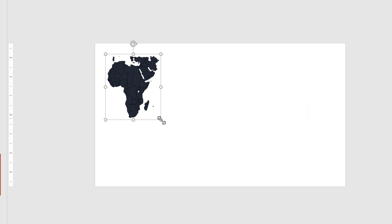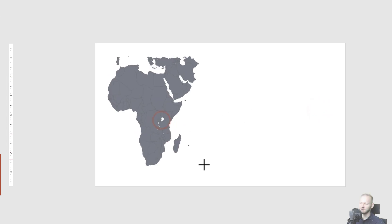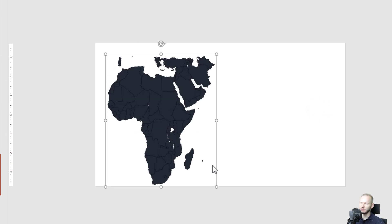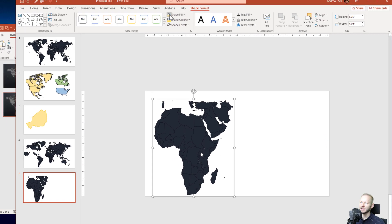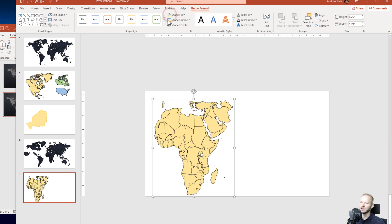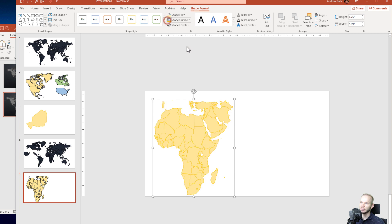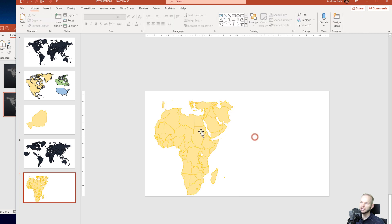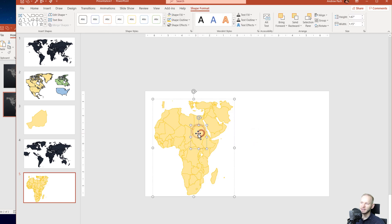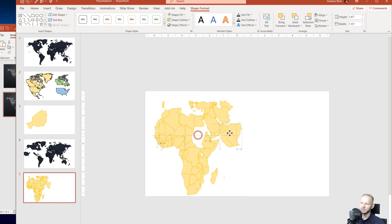And I have this map as a vector here in PowerPoint. I can change the fill. I can change the outline. I can change everything. I can take countries apart as long as I do this twice.